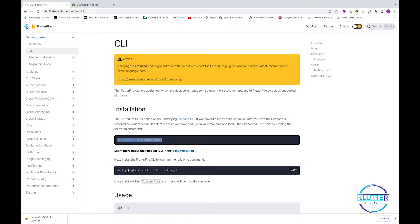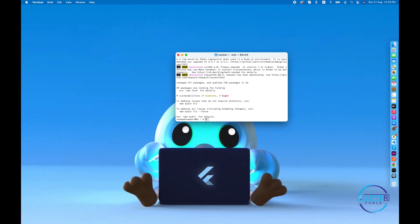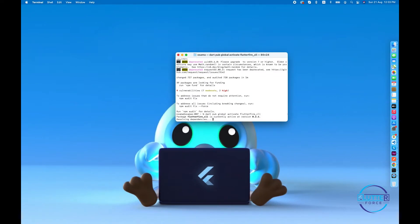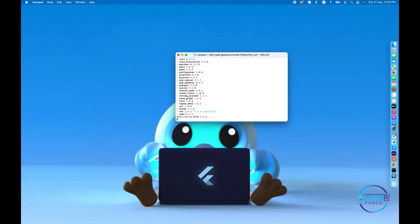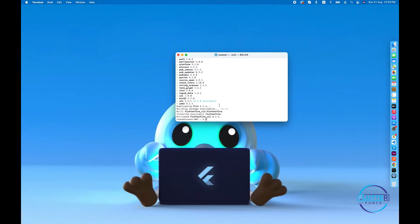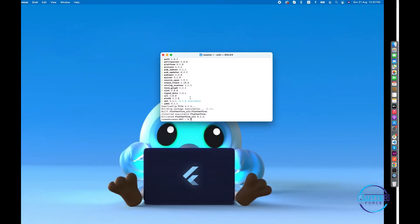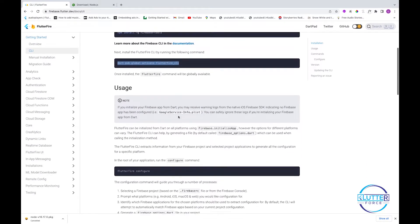After installing Firebase tools, the next thing to do is globally activate the FlutterFire CLI. I've already done this, but let's run it again. You can see it resolves dependencies, downloads from pub.dev, and since I've already installed it, it completes quickly. It confirms: 'FlutterFire CLI has been activated successfully.'